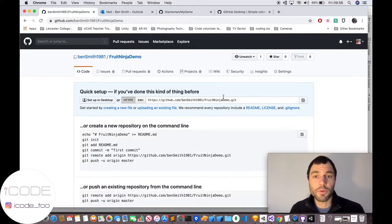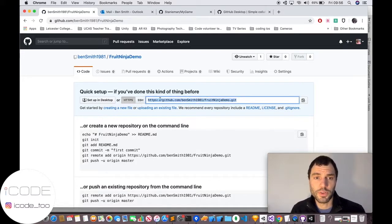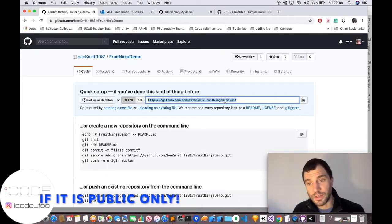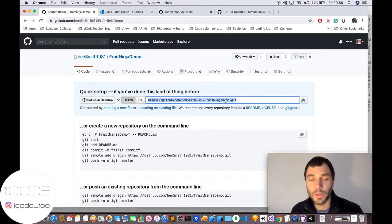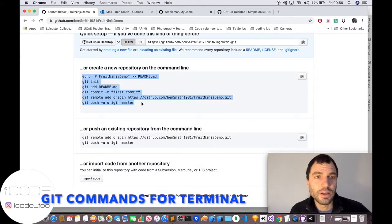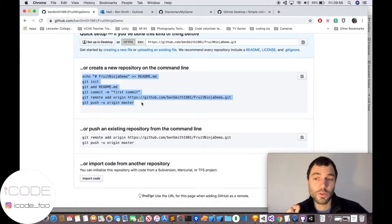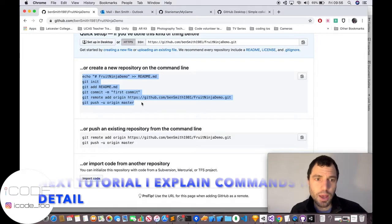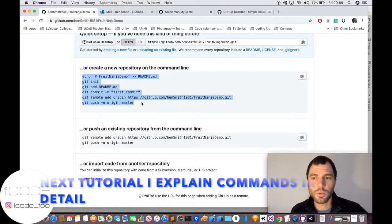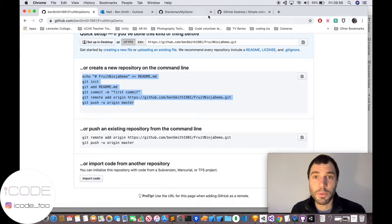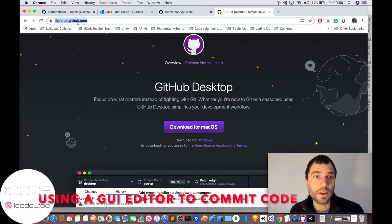Now we've got a repository. The most important thing is this link to your repository — you share that with anyone and they'll be able to go to the page, download it, or clone it. Underneath there are some commands for doing Git in the terminal or command line. I might come back to that later, but I wanted to show you a slightly easier way of committing your code.